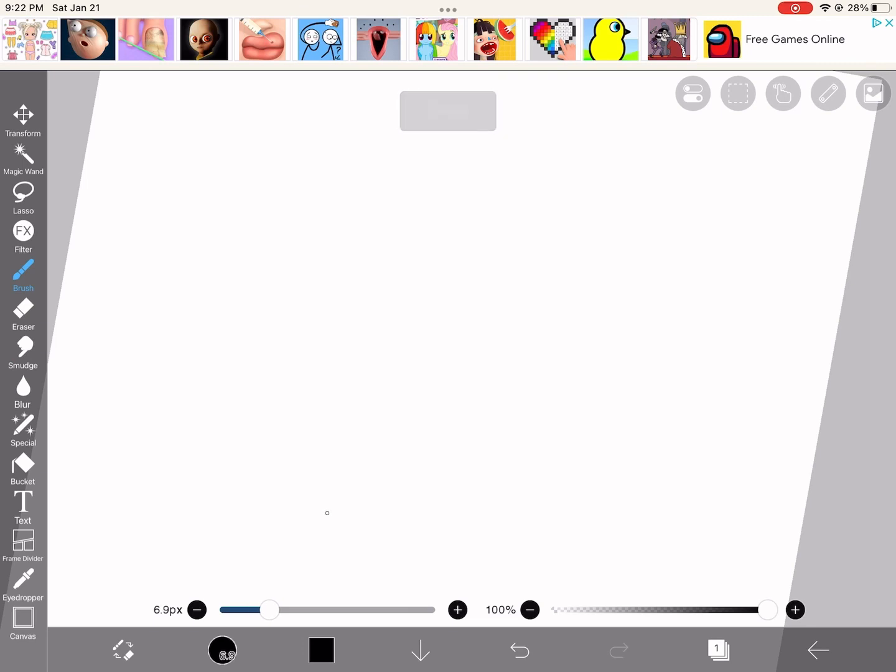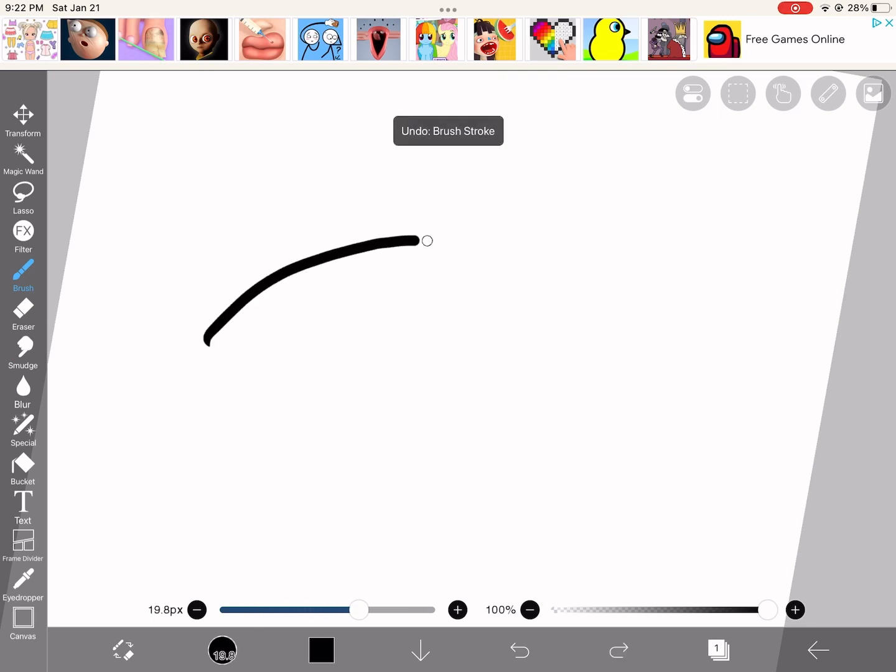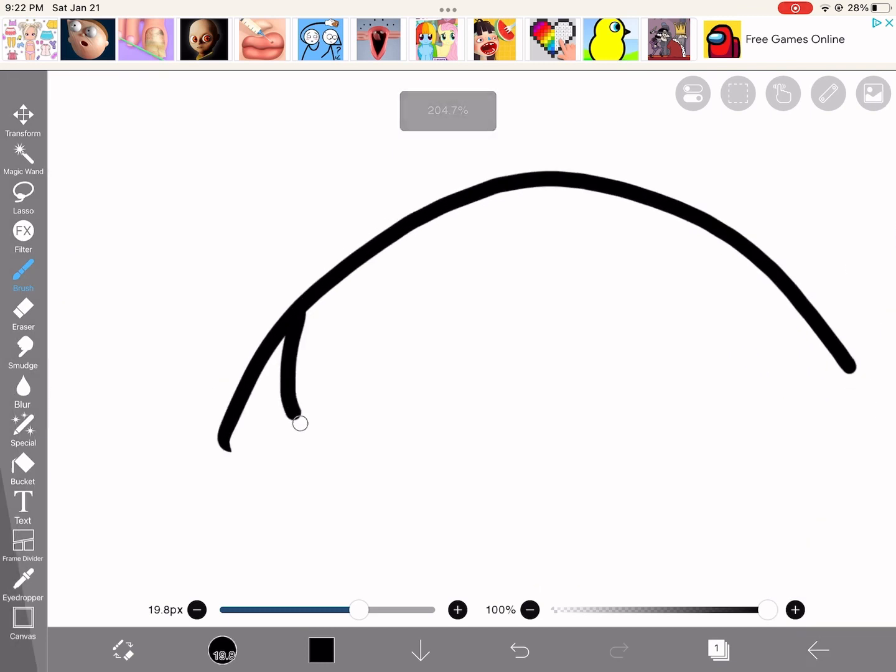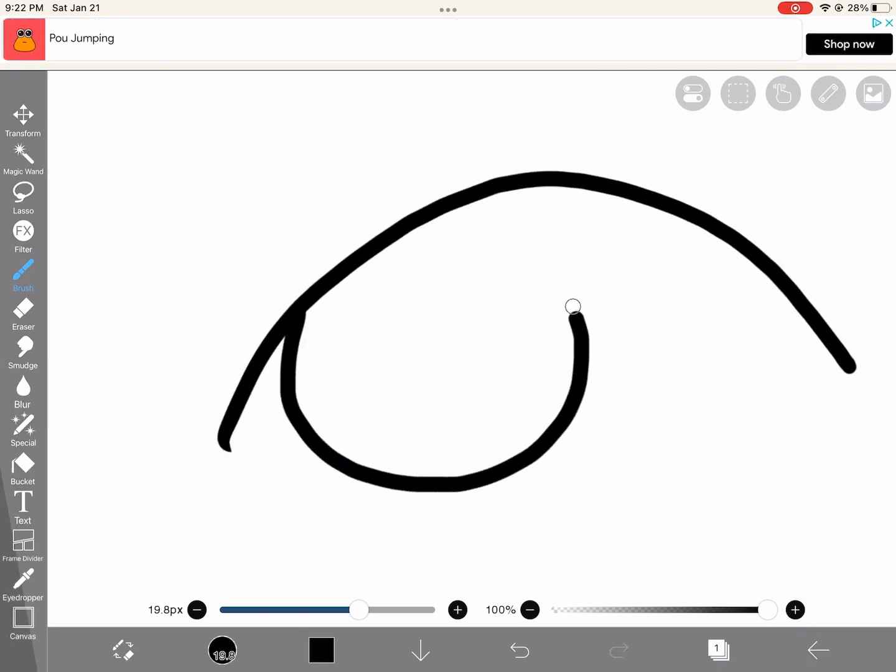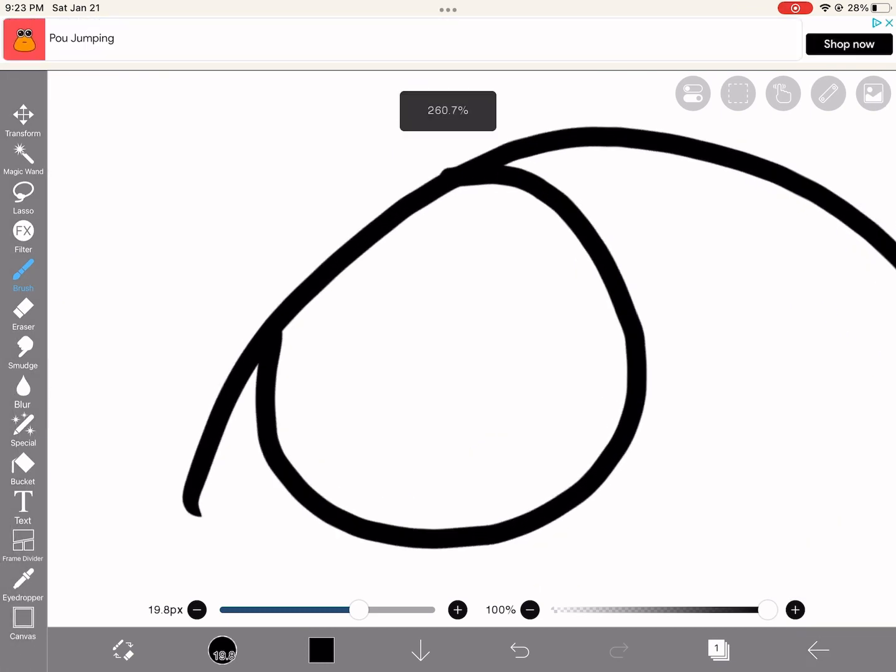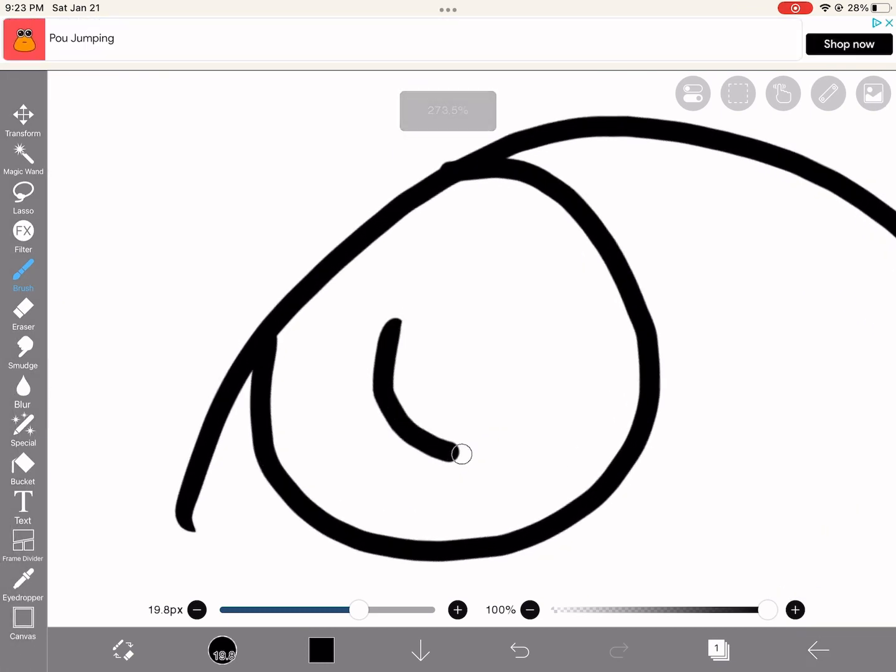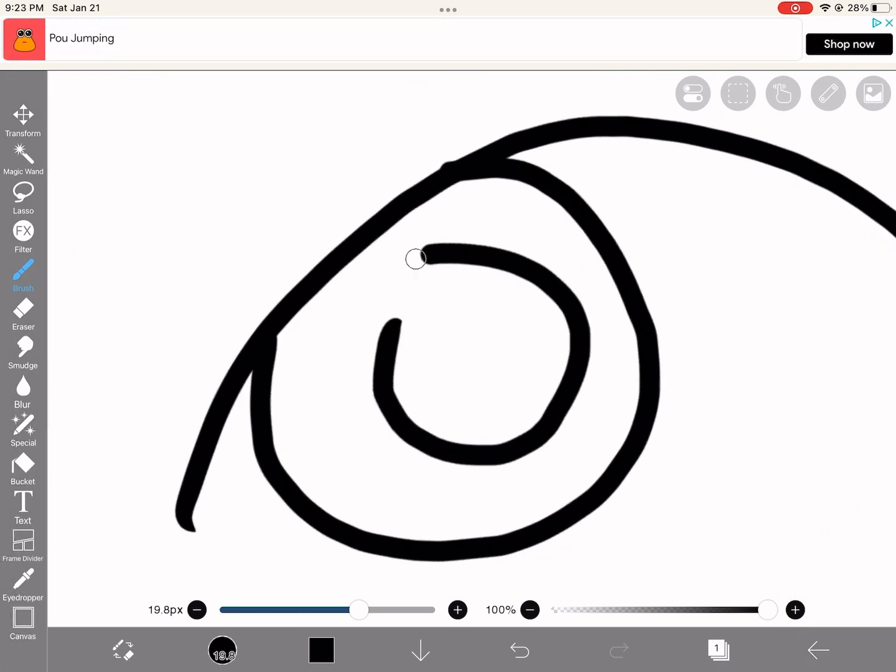Okay, first draw a half circle, and you draw a circle, and you draw another circle.